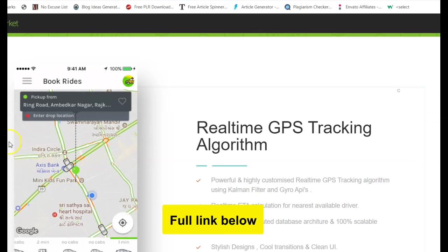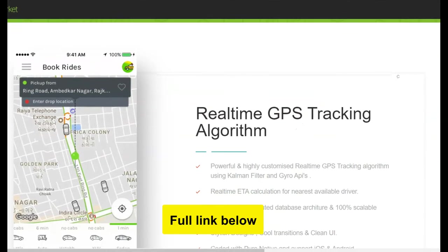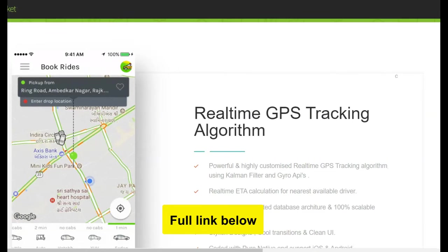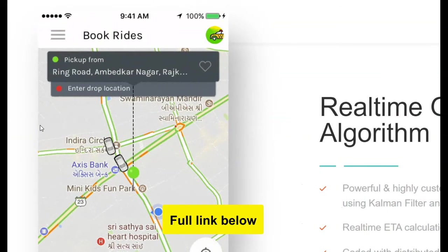Hello guys, how are you doing? It's your boy Dave. If you're looking to start and run your own ride-hailing service like Uber, I have the software for you.